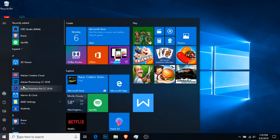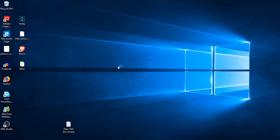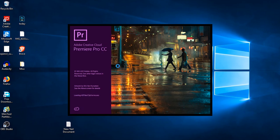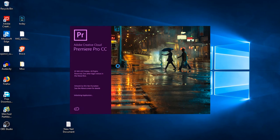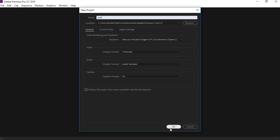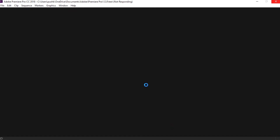Now open up Adobe Premiere Pro, and as you can see the renderer here is Mercury Playback Engine GPU Acceleration OpenCL.